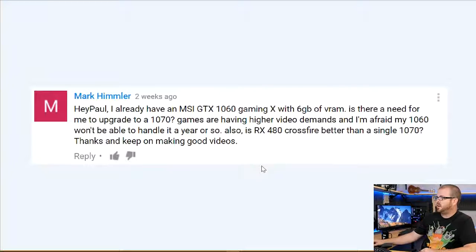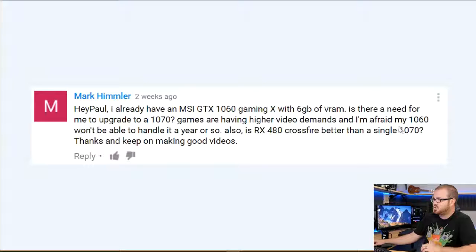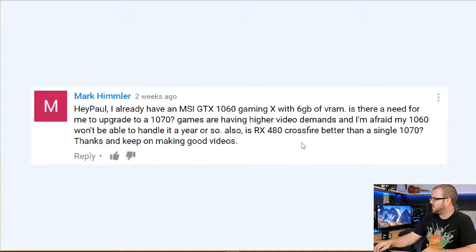Next question from Mark Himmler: 'I already have an MSI GTX 1060 Gaming X with 6GB of RAM. Is there a need to upgrade to a 1070? I'm afraid my 1060 won't handle games in a year or so. Also, is RX 480 Crossfire better than a single 1070?' That second question first: yes, RX 480 Crossfire is better than a single 1070 in situations where you can take advantage of Crossfire — but that's not universal. I typically recommend a faster single card rather than a Crossfire configuration out of the gate.